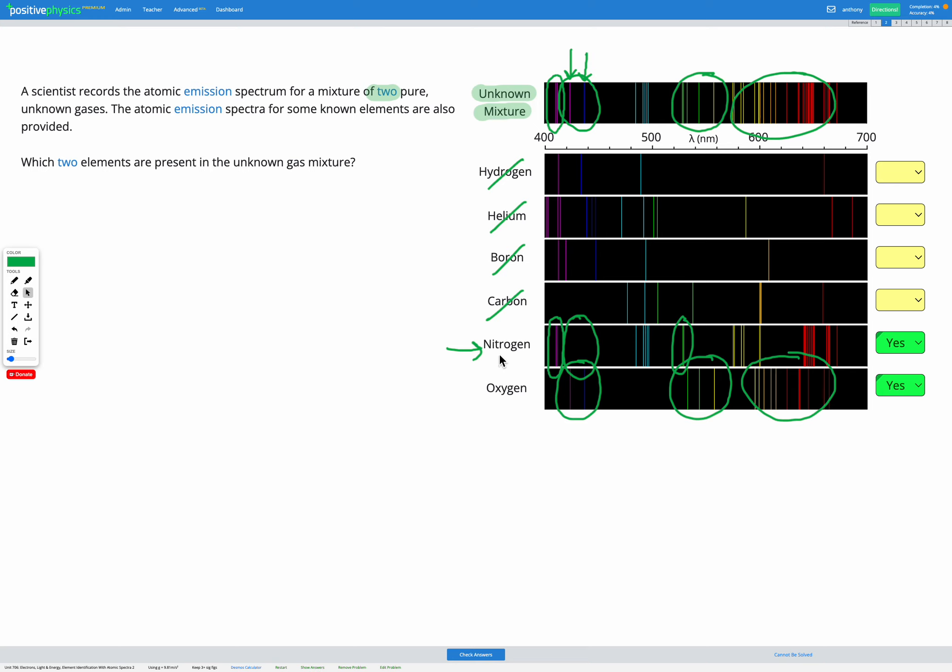Yes, perfect. So we've got nitrogen and oxygen. Since the question said there were only two elements in the mixture, I know that I've already found them, so the rest of these are going to be a no.